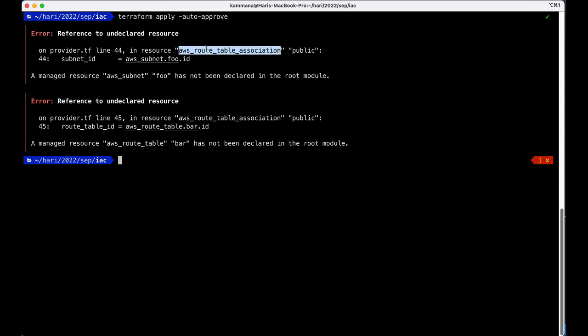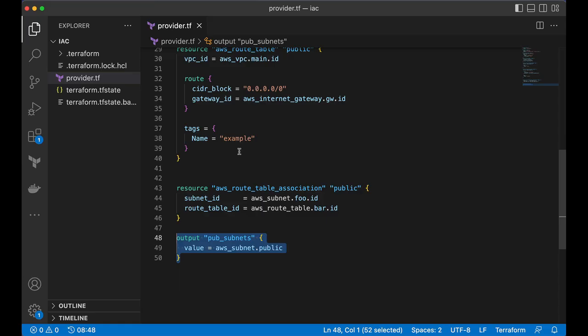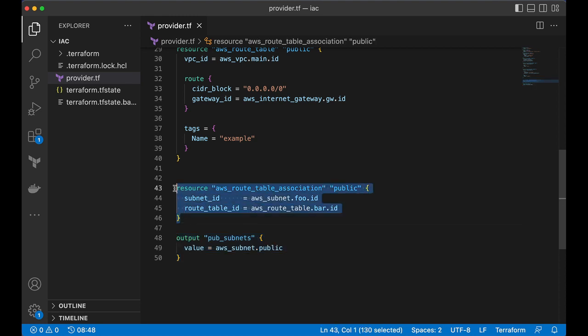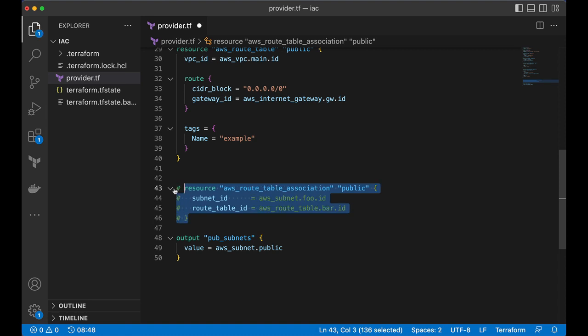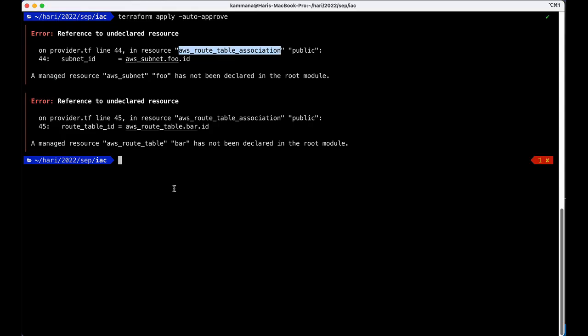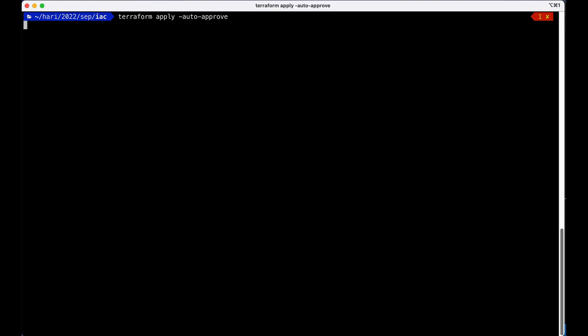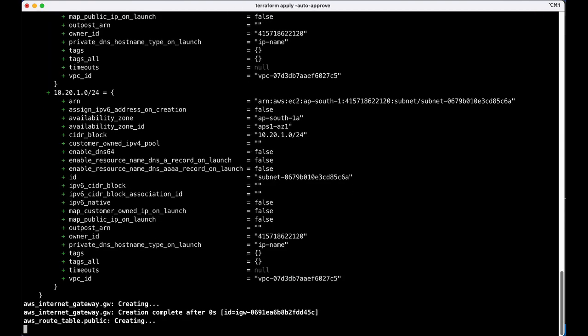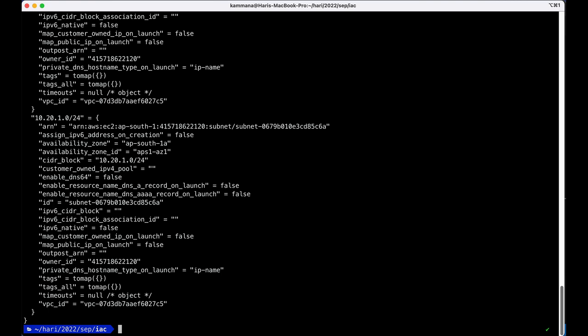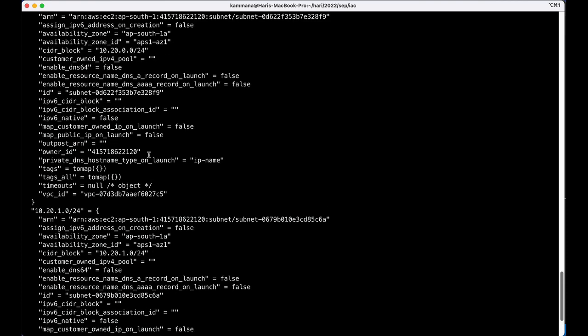Route table association. One second. Okay. This is not completed. Let's comment this code for a while. And let's execute this again. Perfect.